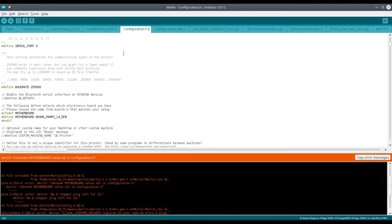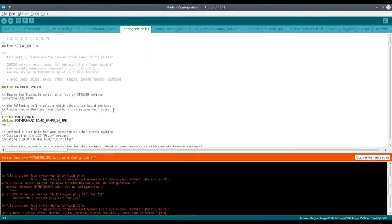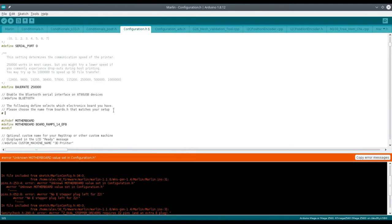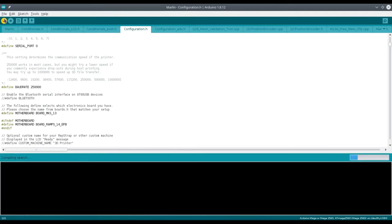While I was fixing SD card config, I also set pin configuration through motherboard variable at the top of configuration.h to board_mks_13 instead of the default board_ramps_14_efp.